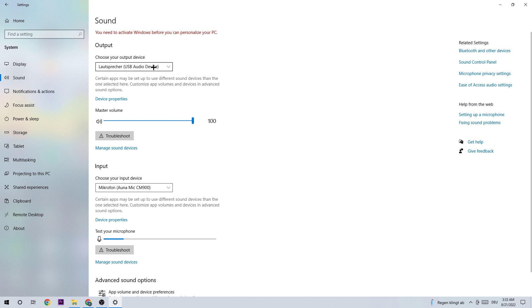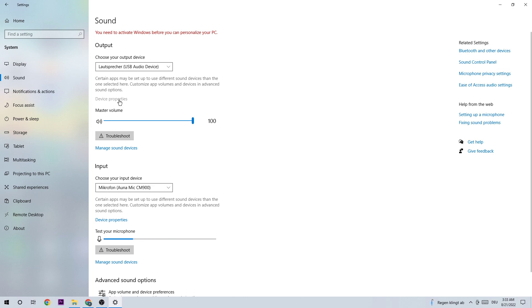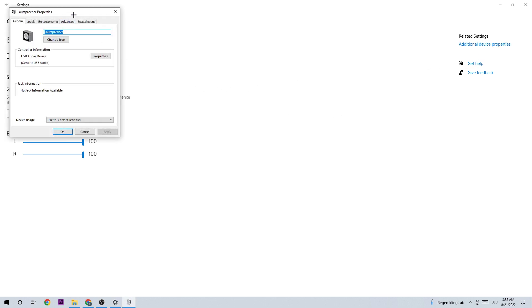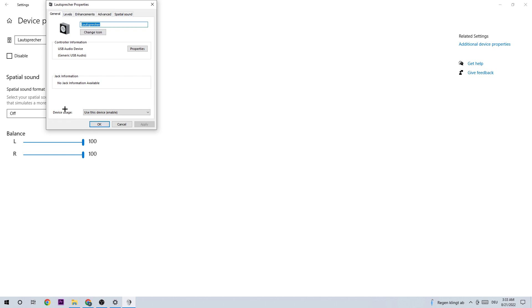You can see if it's disabled—obviously don't click on Disable. Check if the balance is right. Afterwards, go to Additional Device Properties.